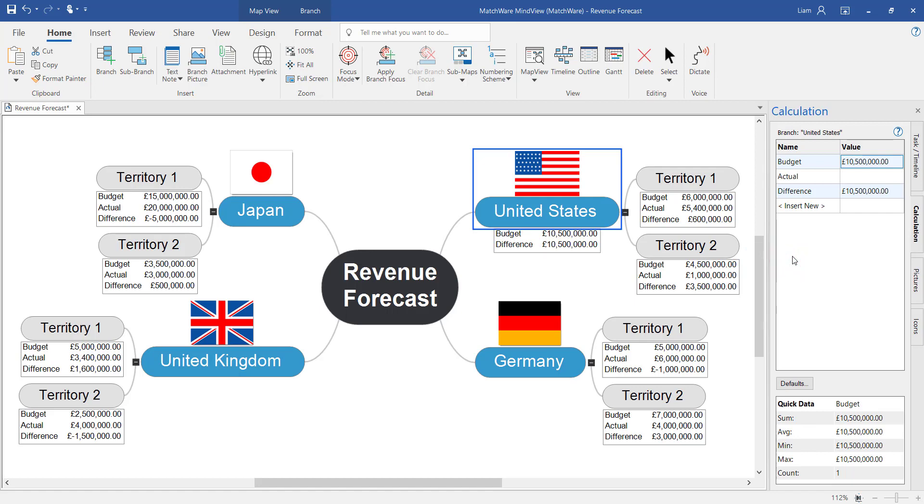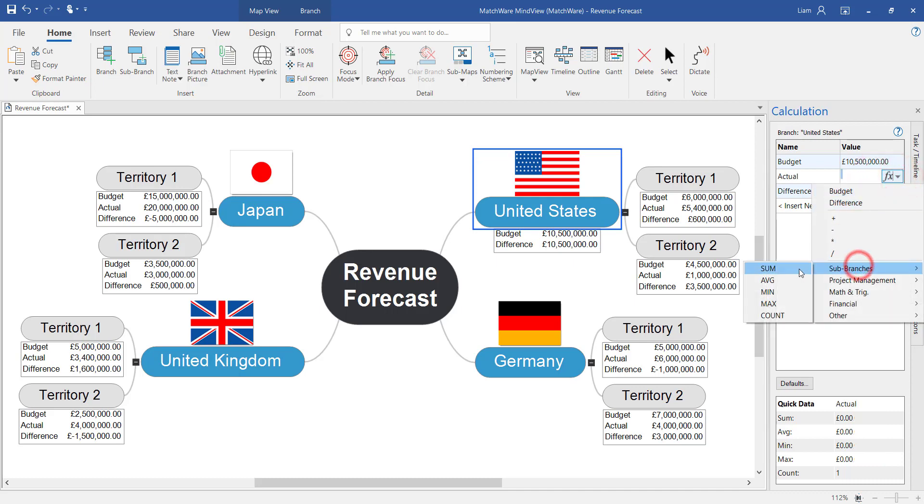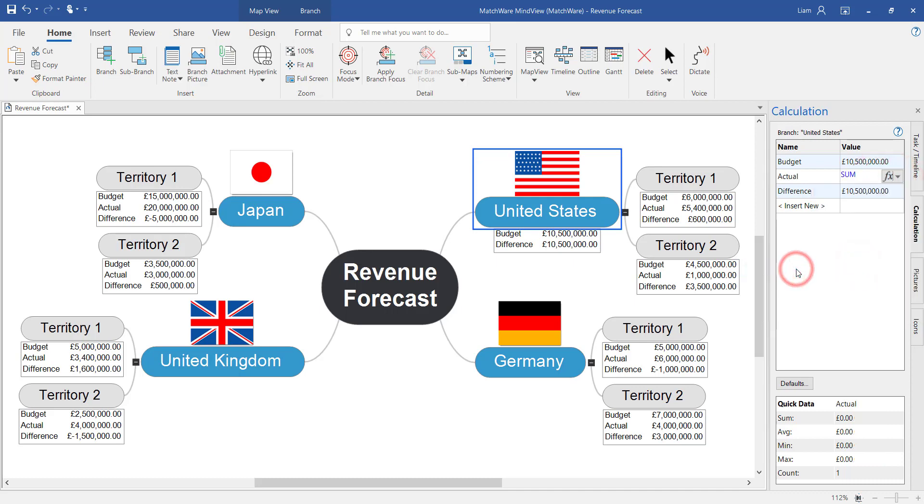Notice how it will then roll up the values from the outer branches to define the budget and difference of the parent branch. By adding the actual summary we've completed the calculation for both those territories within this country.